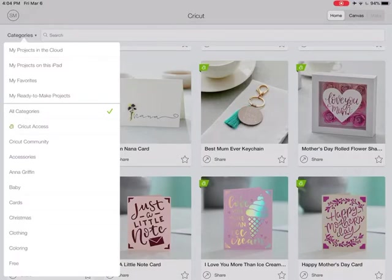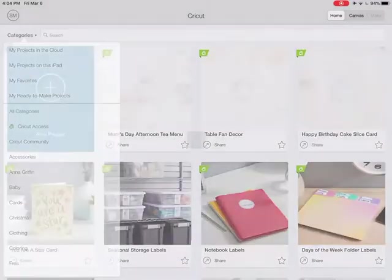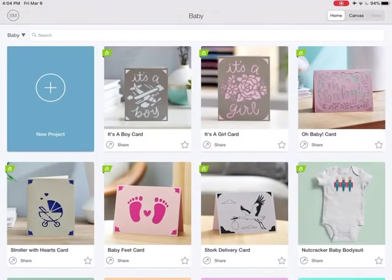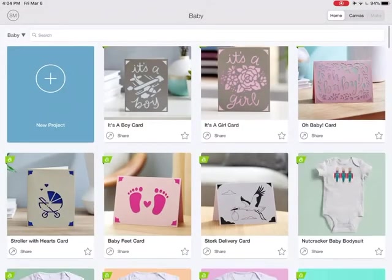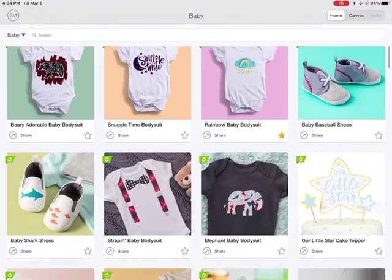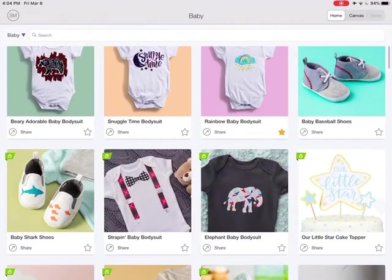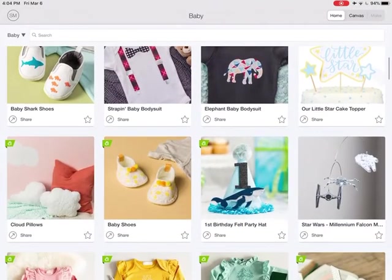So if you're looking for just baby projects, you can click on baby and then you'll see baby cards, baby shirts, anything that Cricut has deemed a baby project.